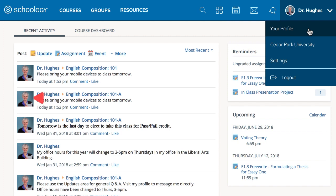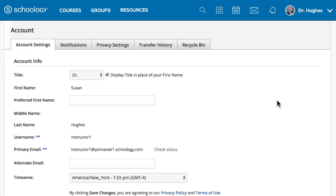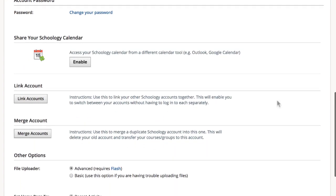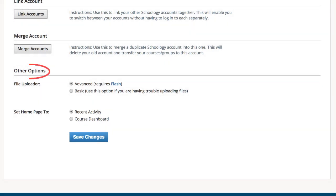Modify your account settings in the Settings page. You can adjust your account info within the Account Settings tab, but be aware that this may be overridden if your organization is synced with an SIS. Within the Settings page, you may also choose to adjust which notifications you receive and how your privacy settings are configured. Set your default homepage by selecting either Recent Activity or Course Dashboard under Other Options.